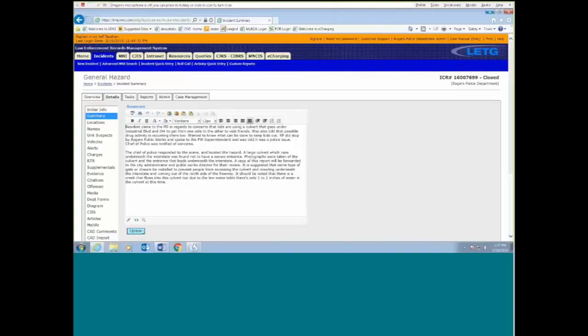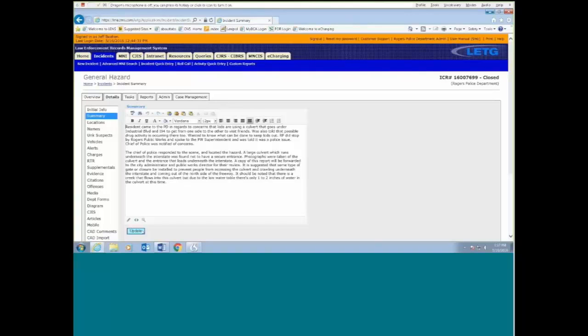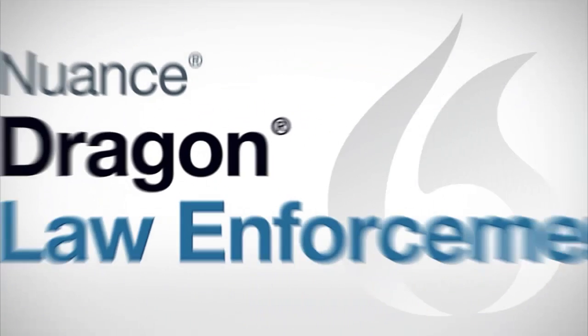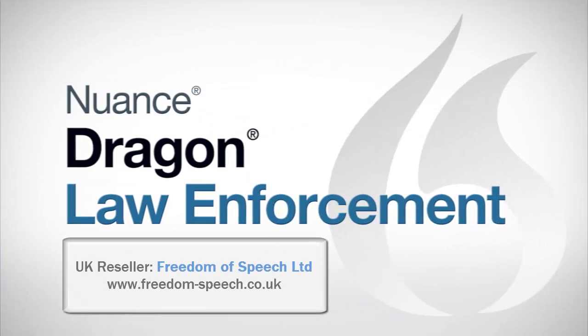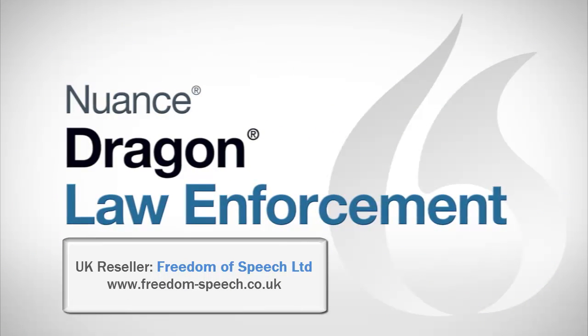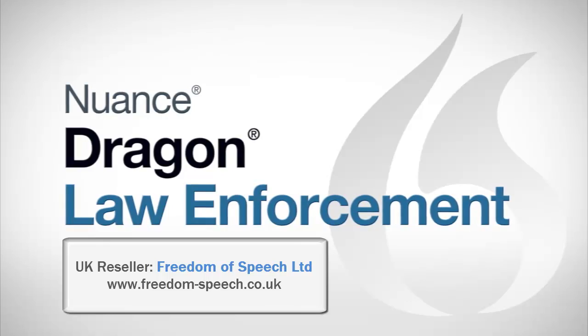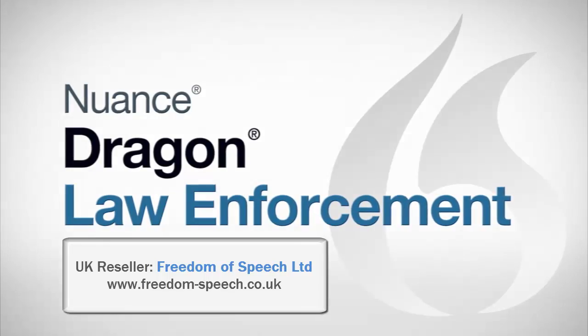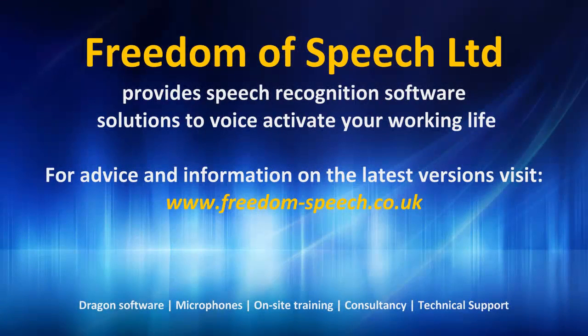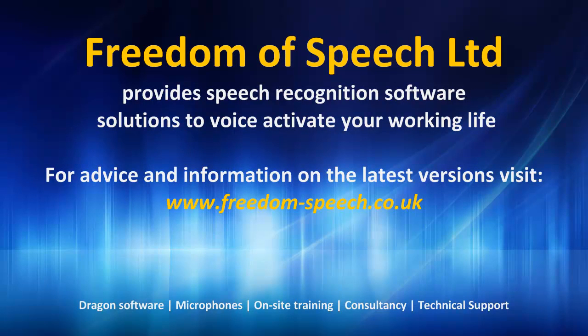So that's a brief, and I mean very brief, overview of what we're doing. It gives you an idea of how quick it is, how accurate it is, and how it can be a time saver for our department. Thank you.